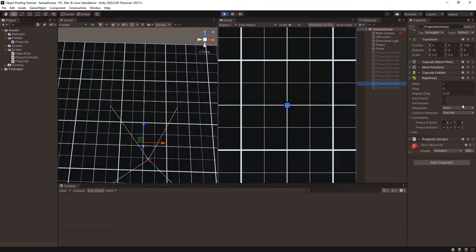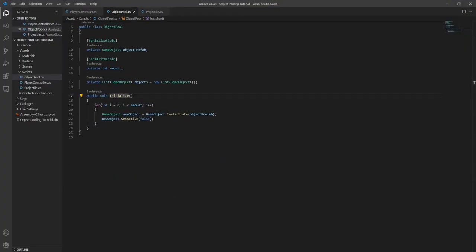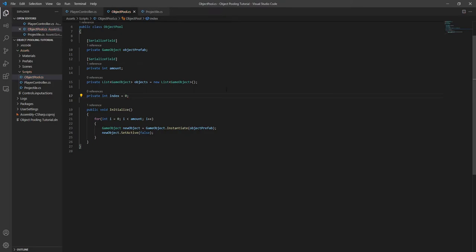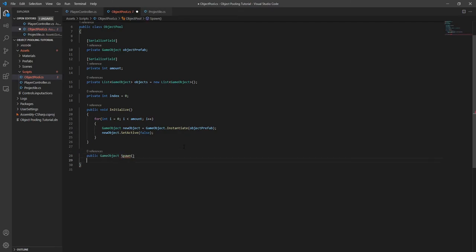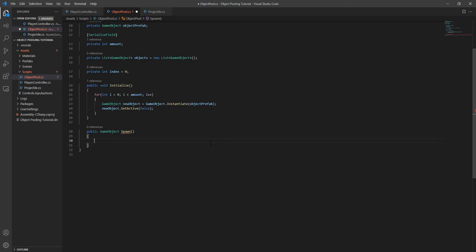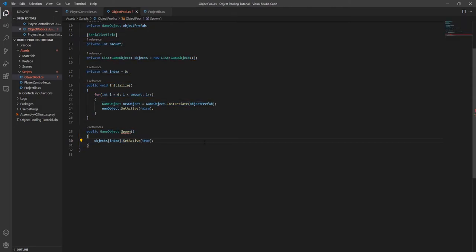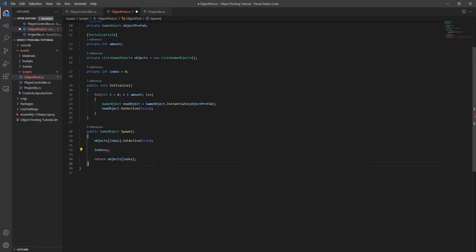We don't have a way to actually use any of these projectiles yet, so let's look at how to spawn an object from the pool. To spawn objects we need to keep track of where we are in the list, so let's make an index that tracks which objects have already been used. Now we can make the spawn method — we'll make sure to return the game object from this method so we can use it after it's spawned. To spawn an object, we just enable it and return it. We also need to increment the index so we don't keep reusing the first object. Let's make a temporary variable to hold the object being spawned, and then return it after we increment the index.